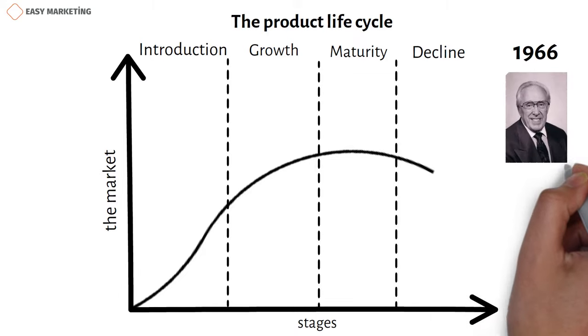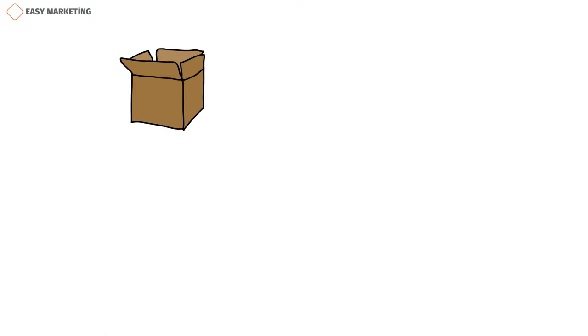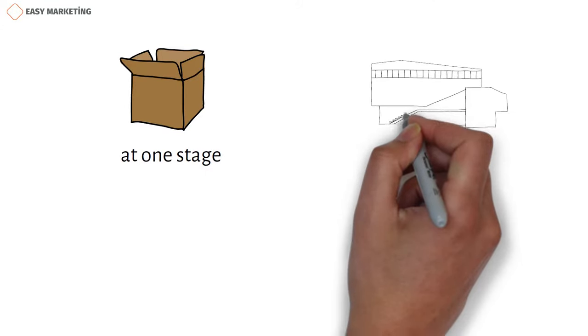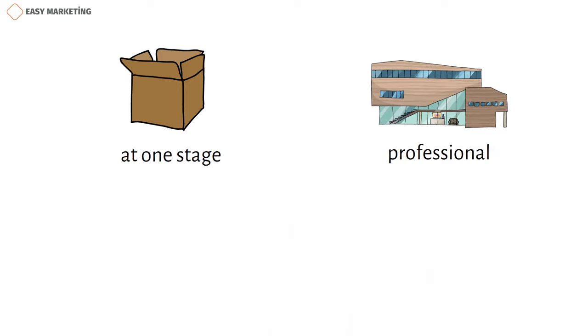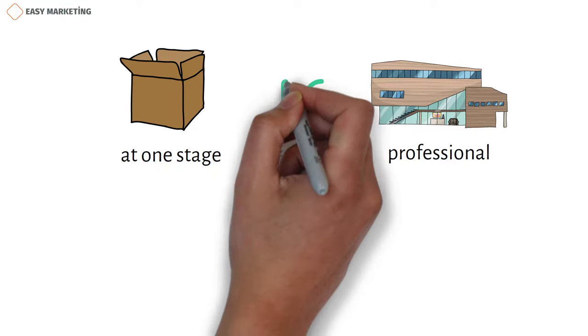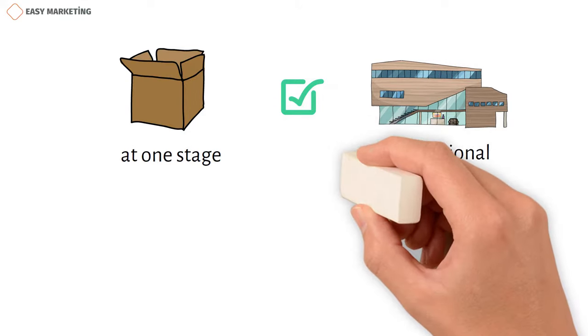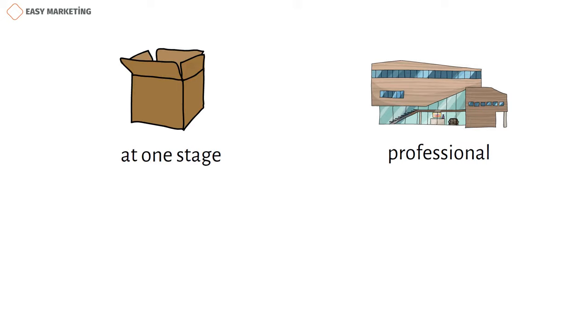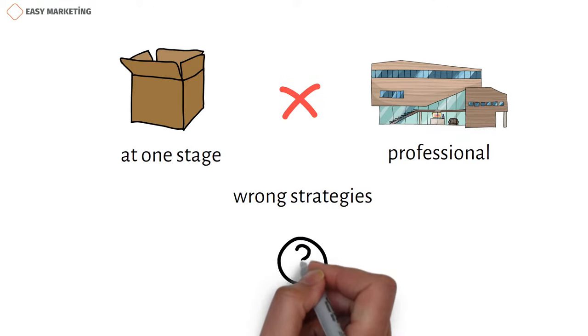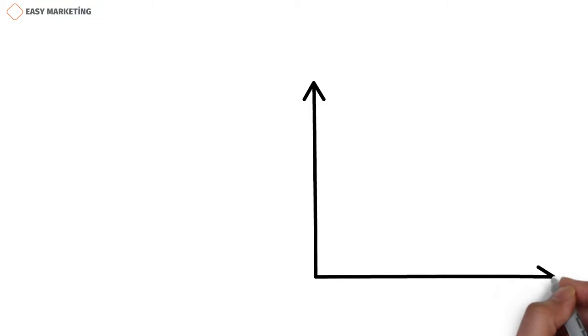Any product that we can think of is at one stage, and if the manufacturer of that product is a professional, most likely he or she knows what stage the product is at and sets right strategies according to that stage. But there are some companies that don't know what the product life cycle is and set the wrong strategies, which ultimately leads to product failure. Now let's take a closer look at these stages.